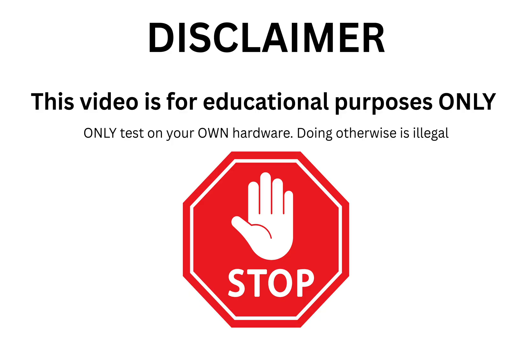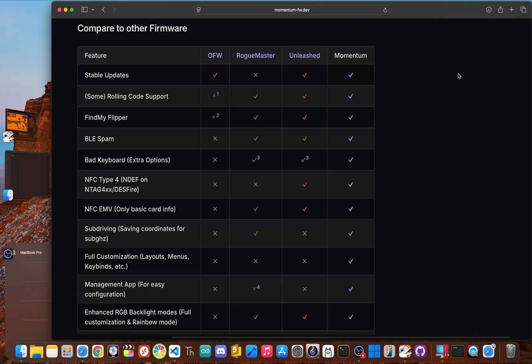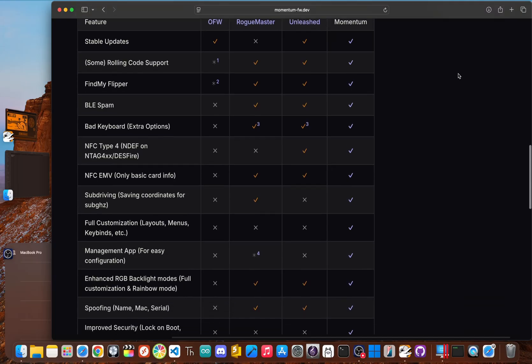This video is for educational purposes only, to show you the device's capabilities in a controlled and responsible way. I am not responsible for how you use this information. So always get permission, hack ethically, and don't be the person who ruins it for everyone else.